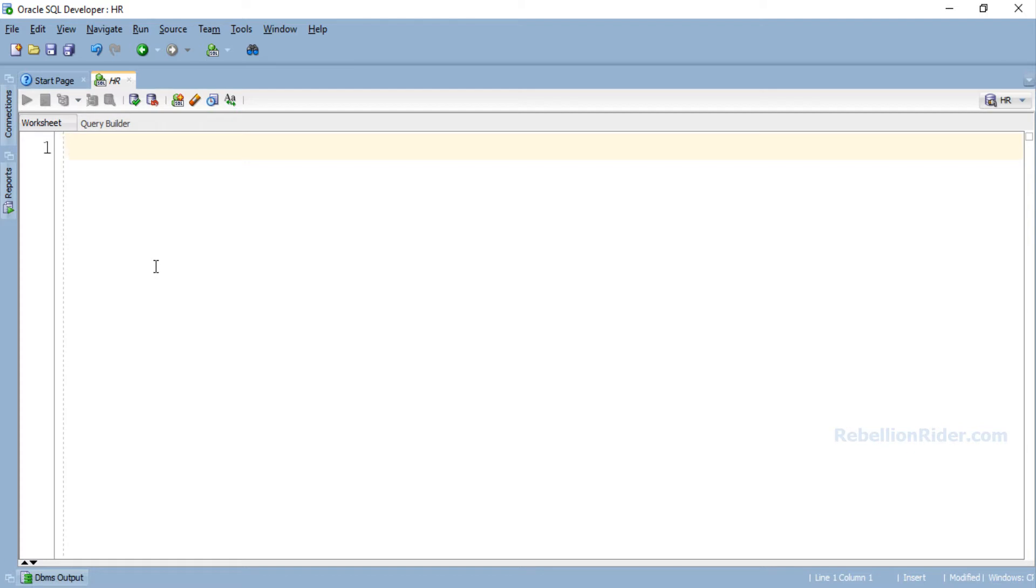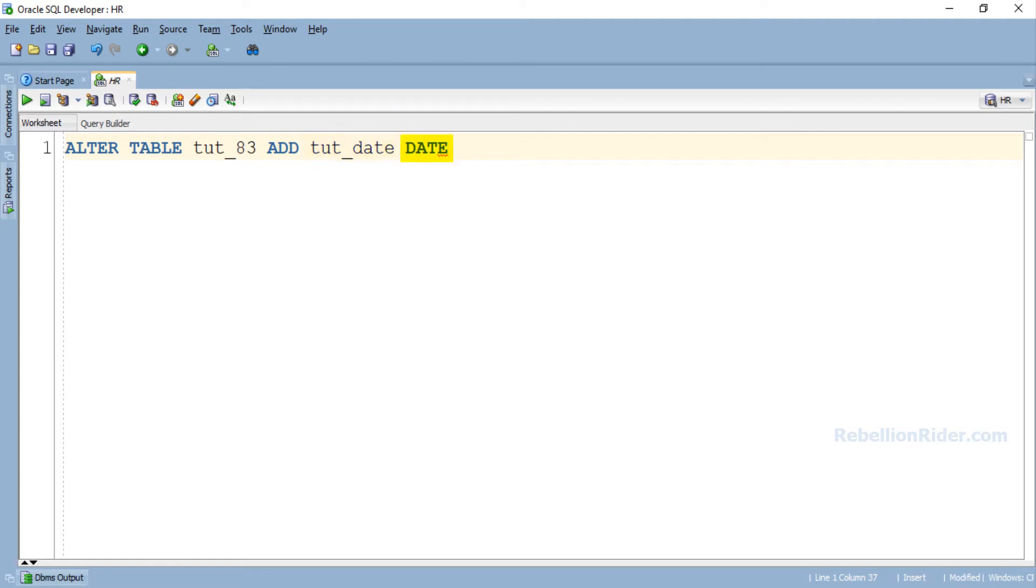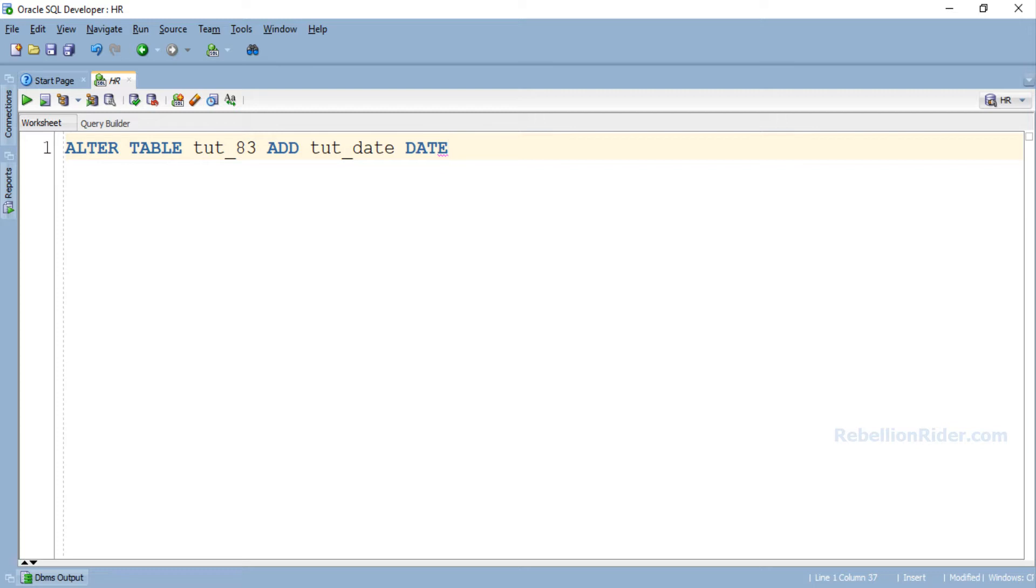Here is our ALTER TABLE DDL. This statement will add the column tut_date of date data type to the table tut_83. Once again note here that we have not ended this ALTER TABLE DDL with a semicolon. I suppose you know the answer to why we did that. If not then I suggest you watch tutorial 82 where I have explained this semicolon concept in detail. But for the time being just remember: do not end any DDL statement which you want to run using EXECUTE IMMEDIATE with a semicolon.